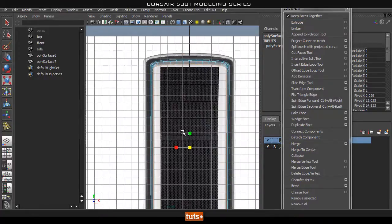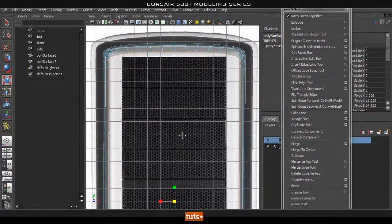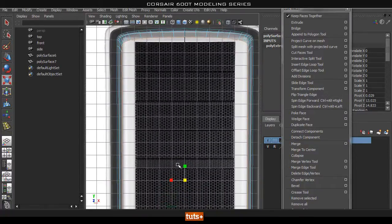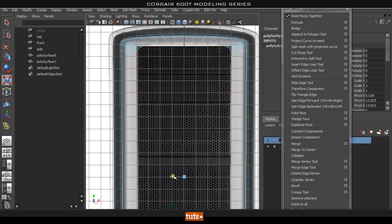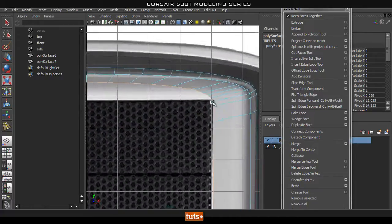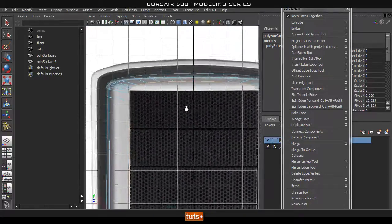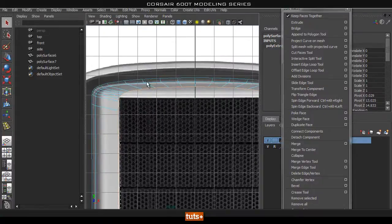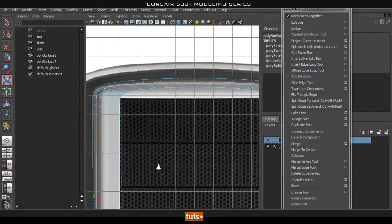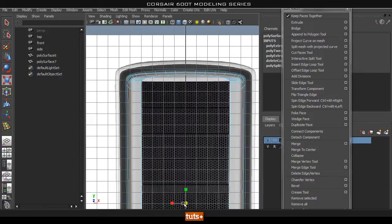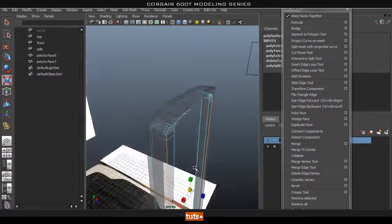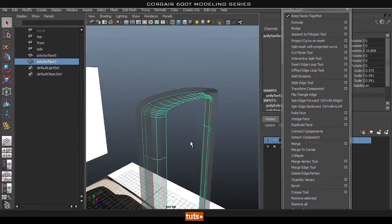Go into our front view so you can see what we're doing. I want to roughly line this up here. What I'm trying to focus on is to get this middle edge roughly lined up with the corner. We can move it around more later. Also grab this loop and scale it a little bit — roughly like that. So we've got this panel done.